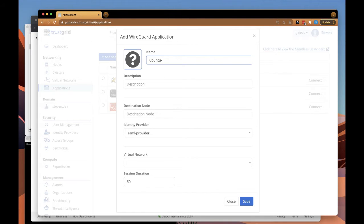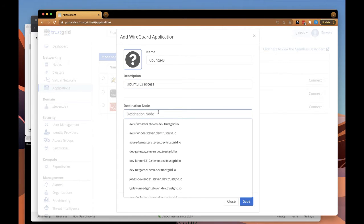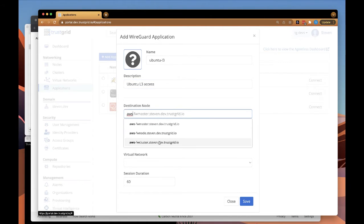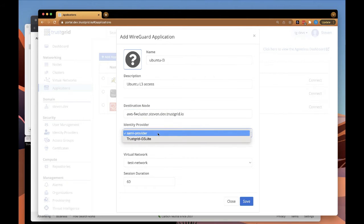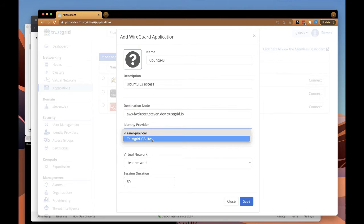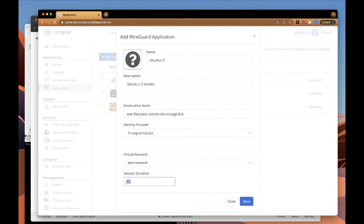We're going to give this application a name and description. We're going to select the TrustGrid node or cluster that is running the TrustGrid WireGuard service, select the identity provider the users will be forced to authenticate against, as well as the virtual network that we're going to provide access to. And we'll give a session duration that defines how long before users will be forced to re-authenticate.